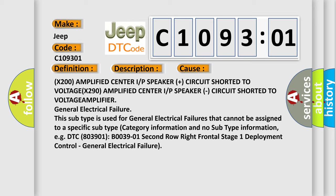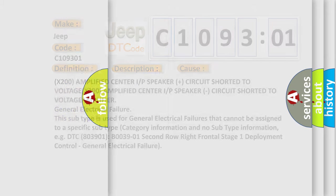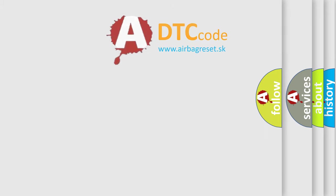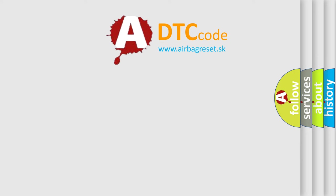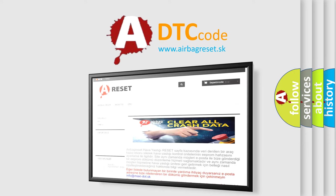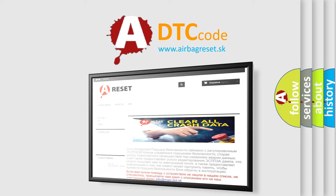The airbag reset website aims to provide information in 52 languages. Thank you for your attention and stay tuned for the next video.